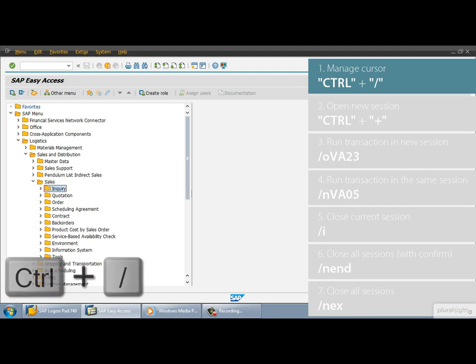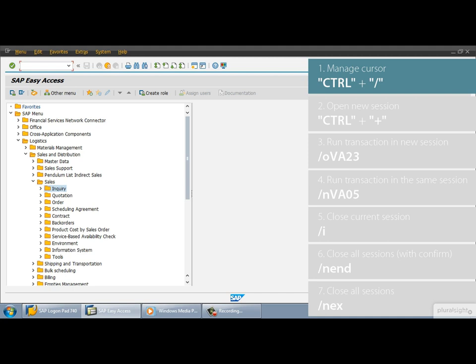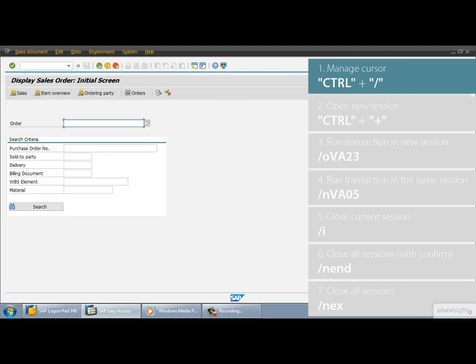Use the keys CTRL and SLASH. It focuses the cursor onto the command field in no time and we can execute the desired function immediately. So, if the command field lost the focus and you want to run a transaction, just use the keys CTRL and SLASH.